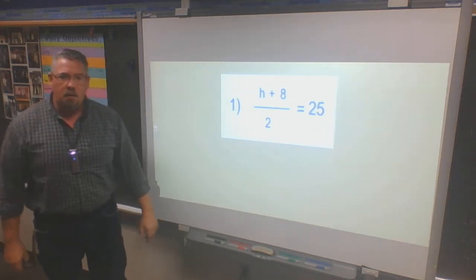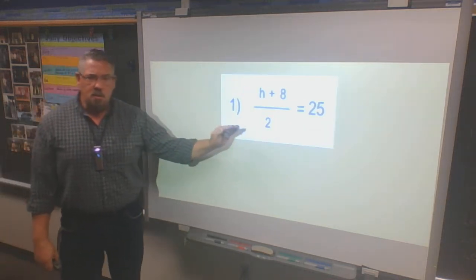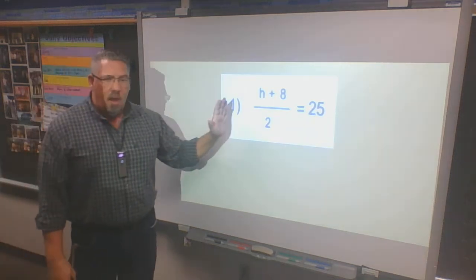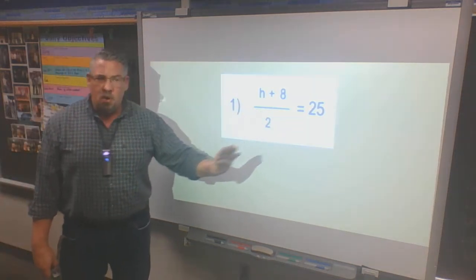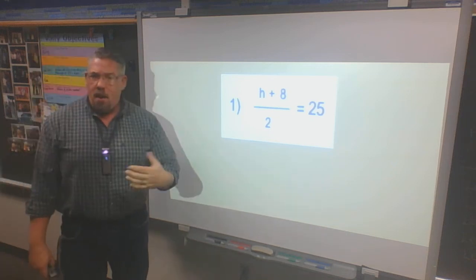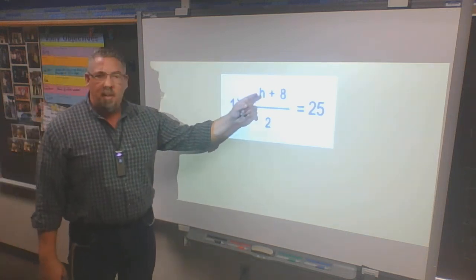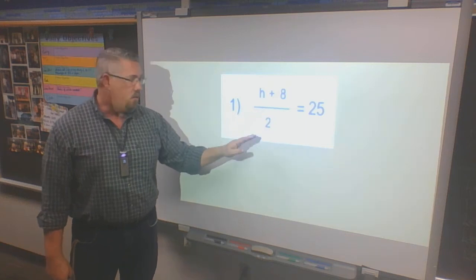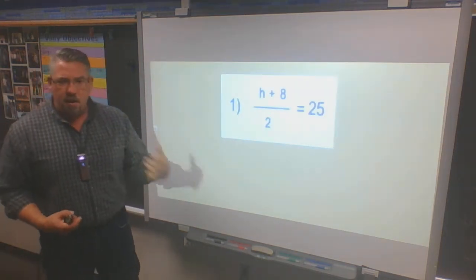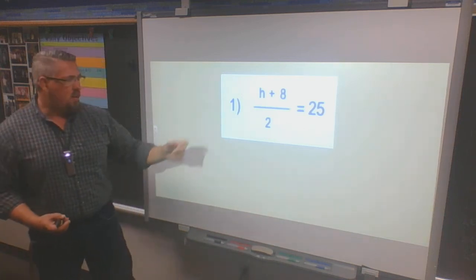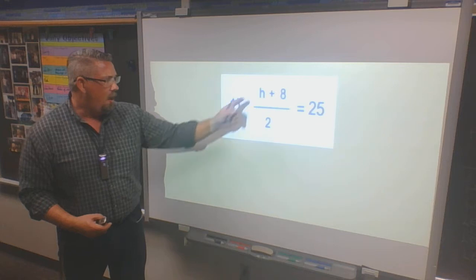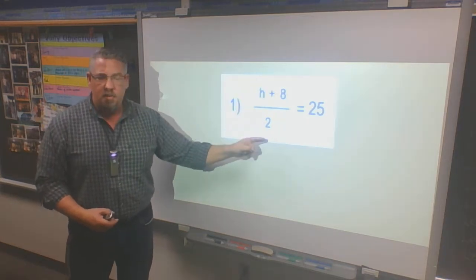We're starting with problem number one on the front of your math packet. I want you to show all the steps that I do. The way I would read this is: h plus 8, divided by 2, is equal to 25. We've talked about finding our variable, but now we have to notice that we have more than one math function — we have addition and we have division.